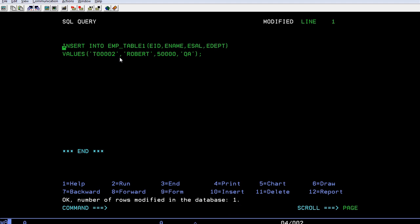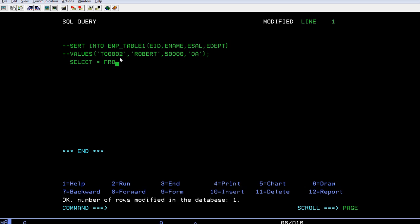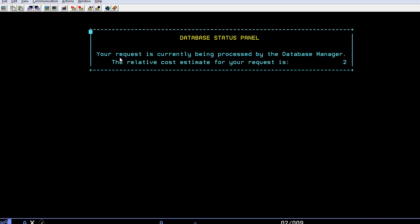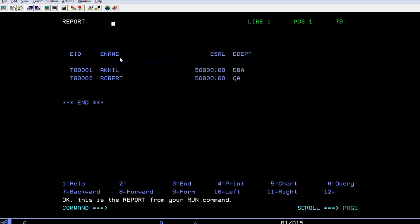Let me comment this and run a SELECT query to see how many records it has. Okay, TABLE1, press F2. You can see the latest record is ROBERT. It has been entered here. You can see the department, the salary, and employee name. The total records it has is two.